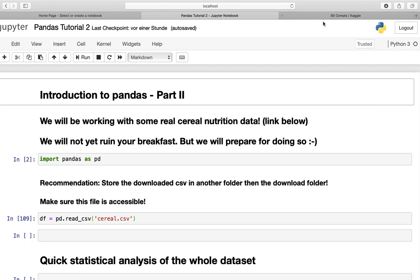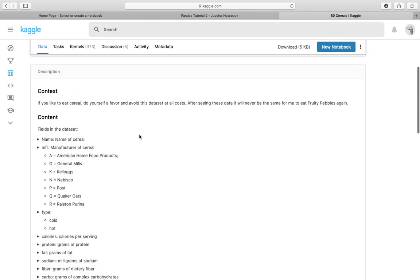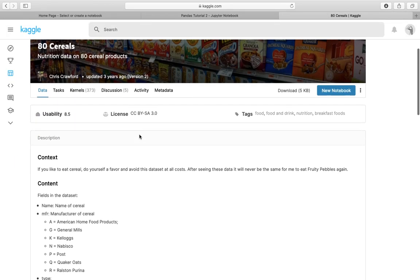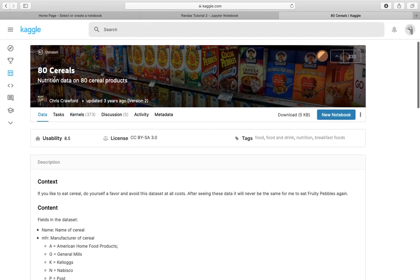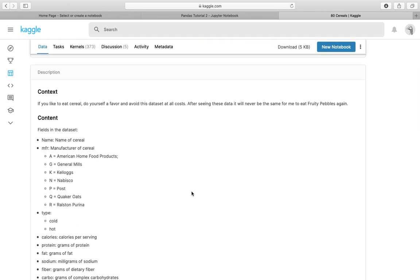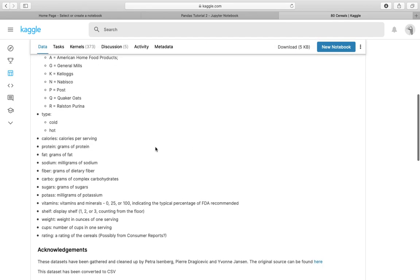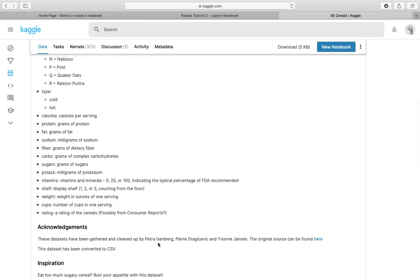So let's take a look at the dataset in Kaggle. I will link it of course in the description. If you're interested, here's some information on the dataset. Let's do some shoutouts to the people who actually made this: shoutouts to Ms. Isenberg, Mr. Dragicevic, and Mrs. Jensen.